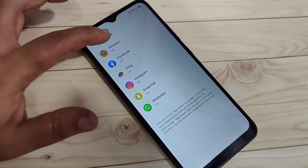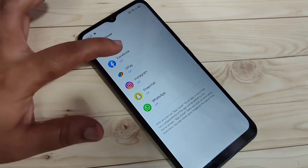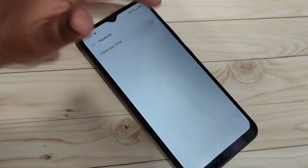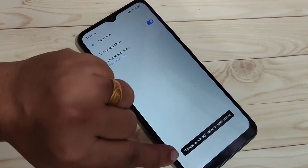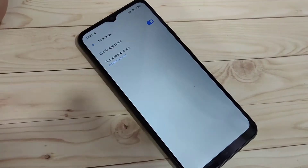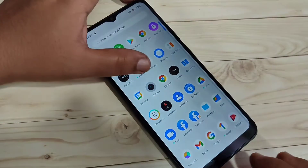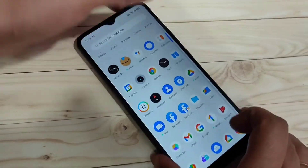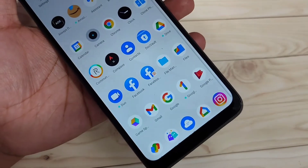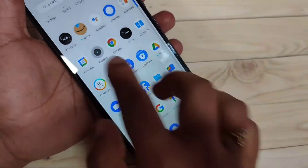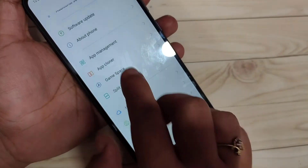If you want to create a dual application for Facebook, just tap on it, then turn on this option. You can see 'Facebook clone added to home screen.' Now go to the home screen and you can see two Facebook icons here. This is how you can create and clone applications on this device.